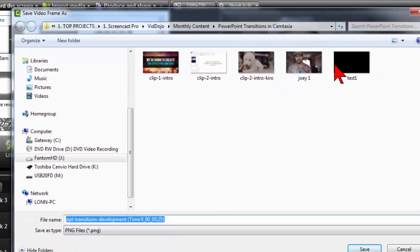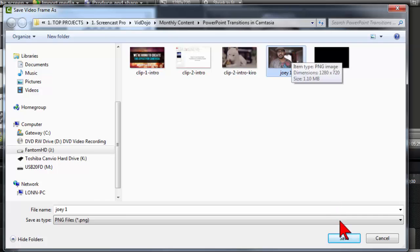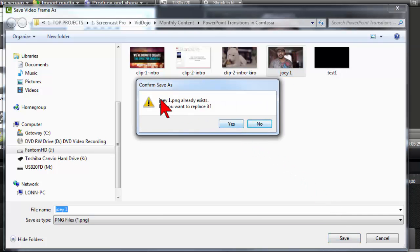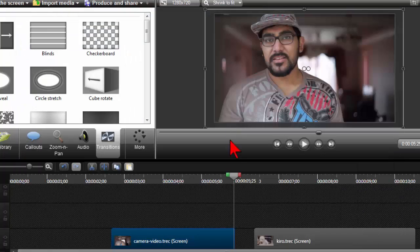Export frame as. And we're going to save this out, give it a name. What this is going to do is save it as a PNG image.